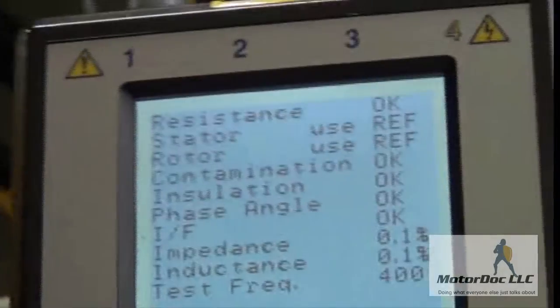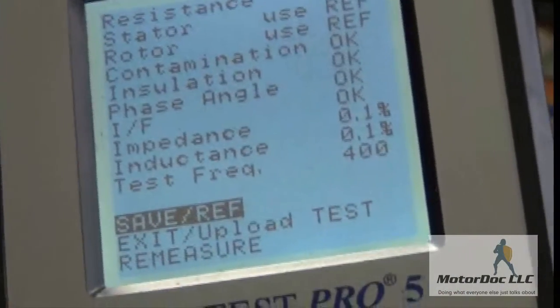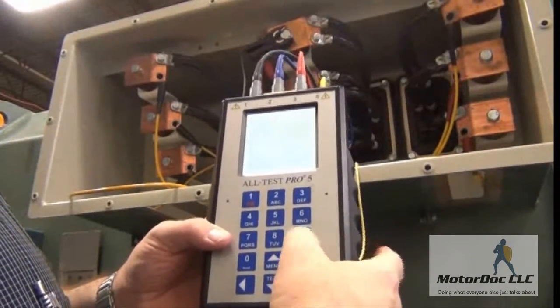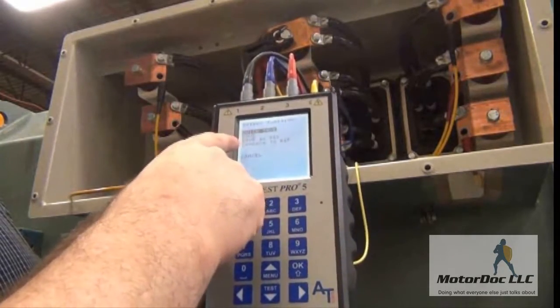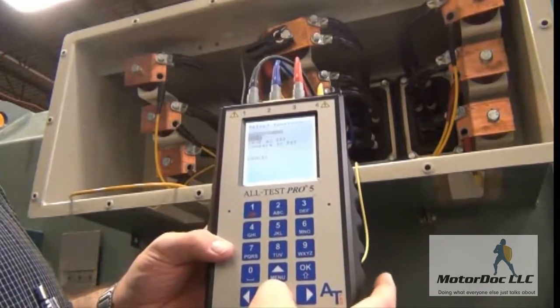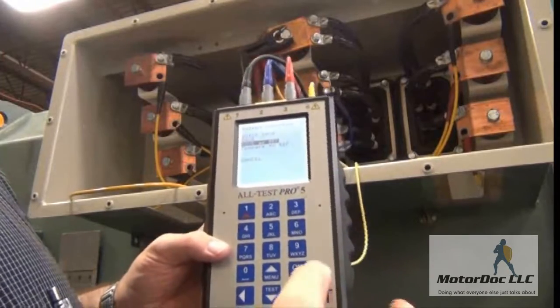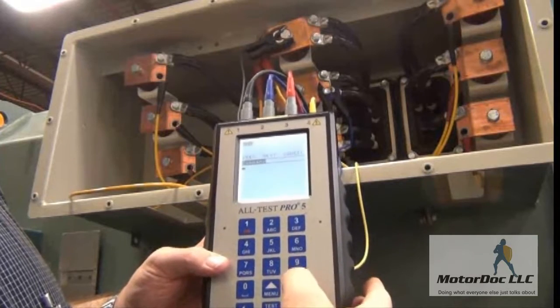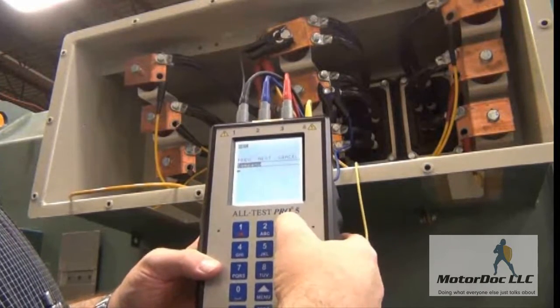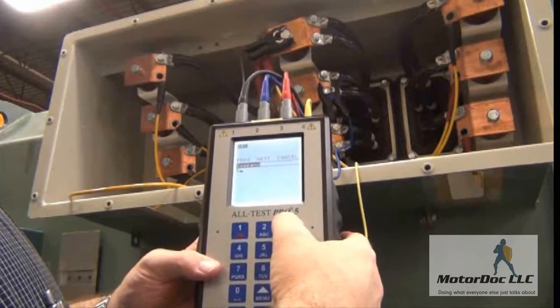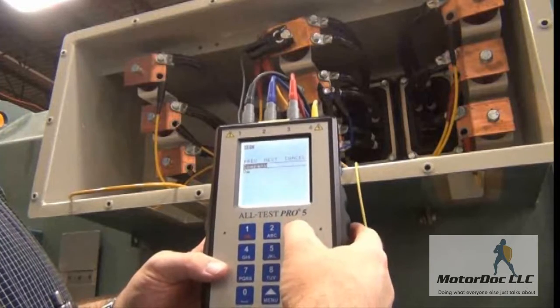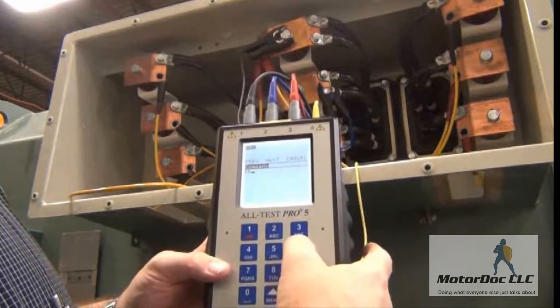The first thing I can do is save, or save this to a reference. I'm going to save this as a reference, because this shop does a lot of these. I press OK and we're going to call this — I'll name it DEM.